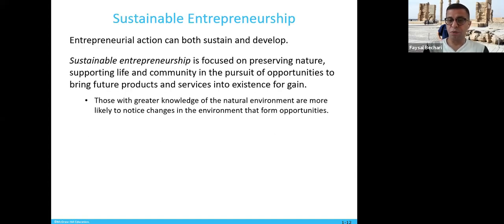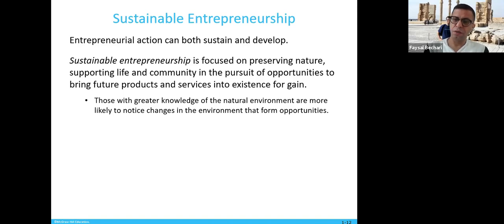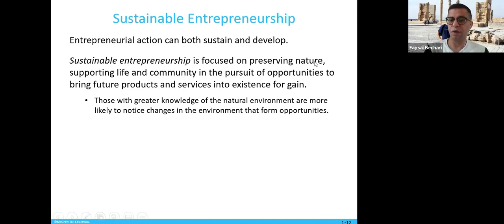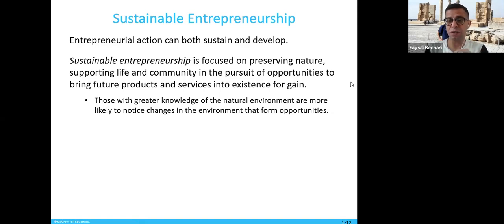Sustainable entrepreneurship is focused on preserving nature and supporting life and community in the pursuit of opportunities to bring future products and services into existence. Those with greater knowledge of the natural environment are more likely to notice changes that represent opportunities. People have a tendency to go green and sustain their environment, so if you can bring a product or service that does not harm the environment, that can be a very good chance for success.